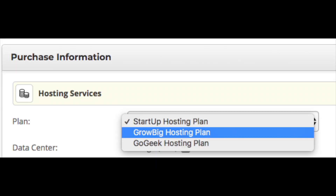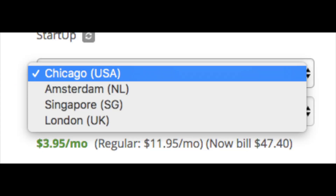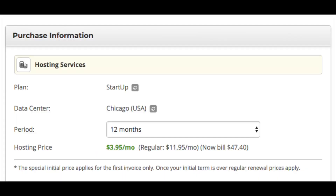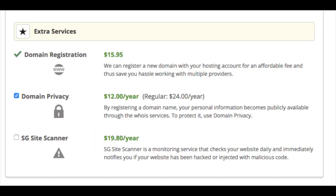Next, put in your payment information. You will then see purchase information — if you need to change your plan, click the square box to change it. You will see a data center selected by default — it chooses the one closest to you. Click the gray box with arrows to see other data centers. For the period, I recommend going with at least the 12-month option to avoid the setup fee and save money.